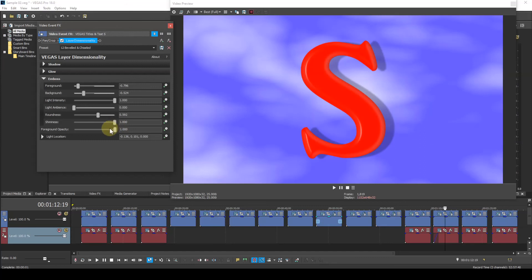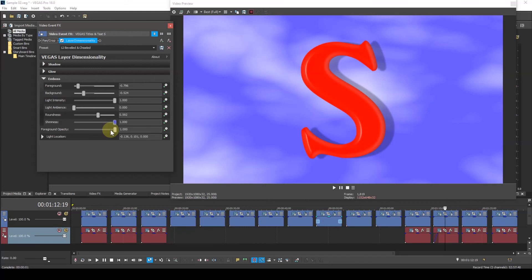Foreground Opacity. This parameter controls the transparency of the image. A value of 0 results in full transparency. Used with the Emboss parameters and an appropriate background, it can create interesting effects.